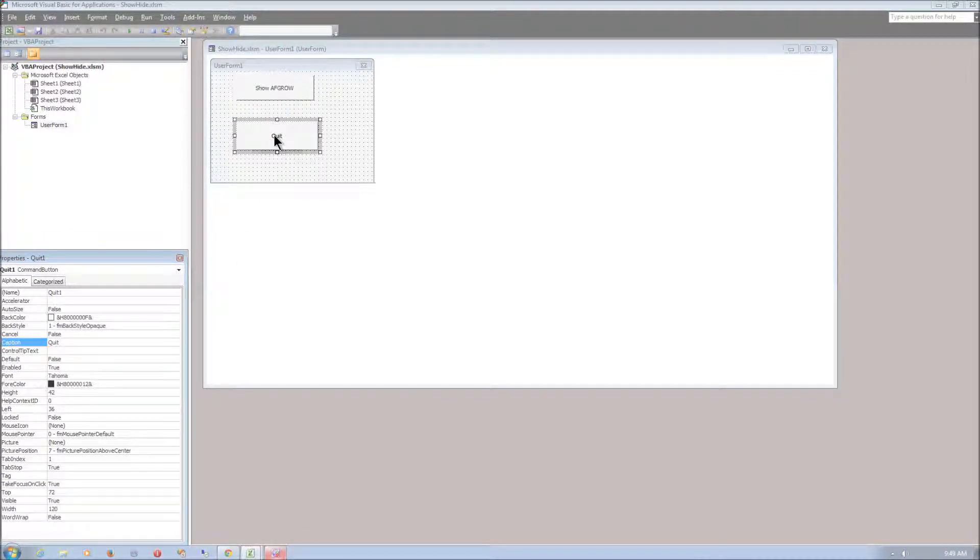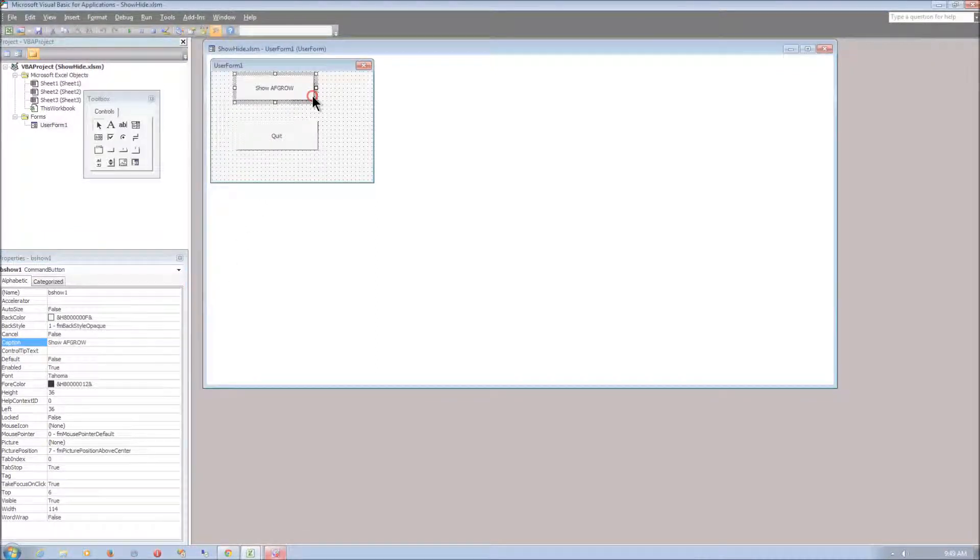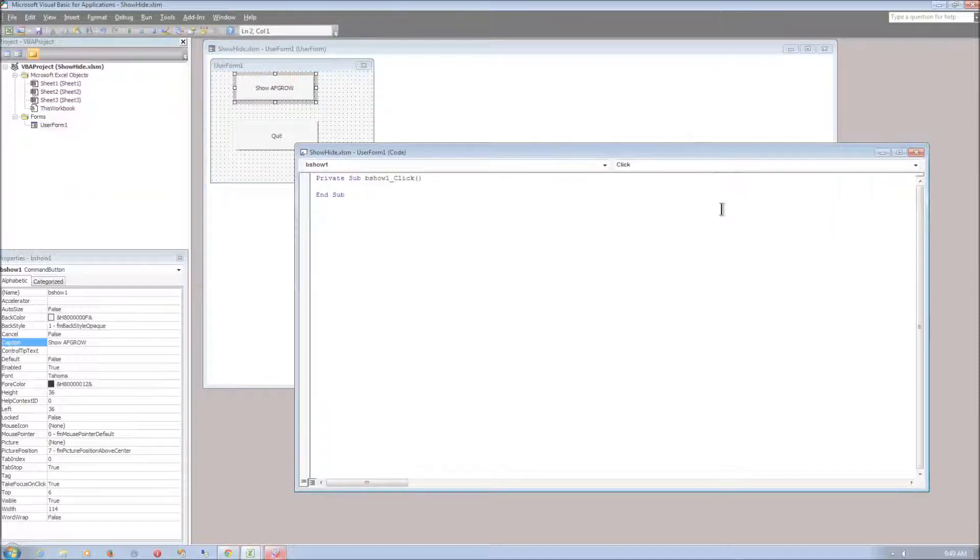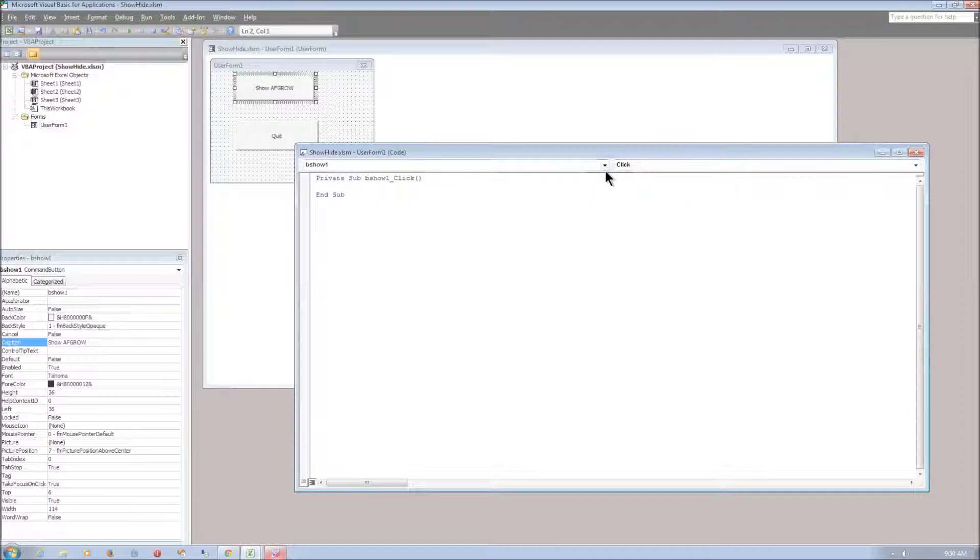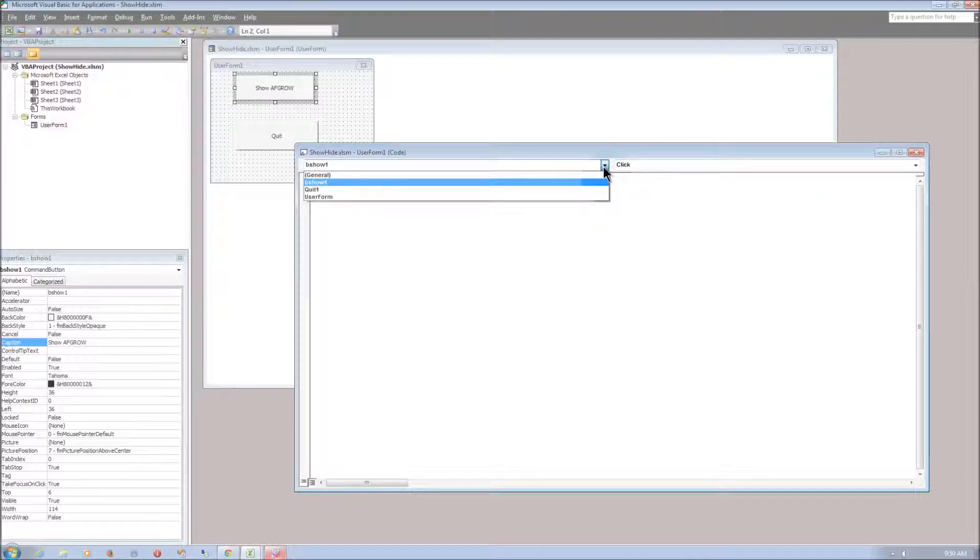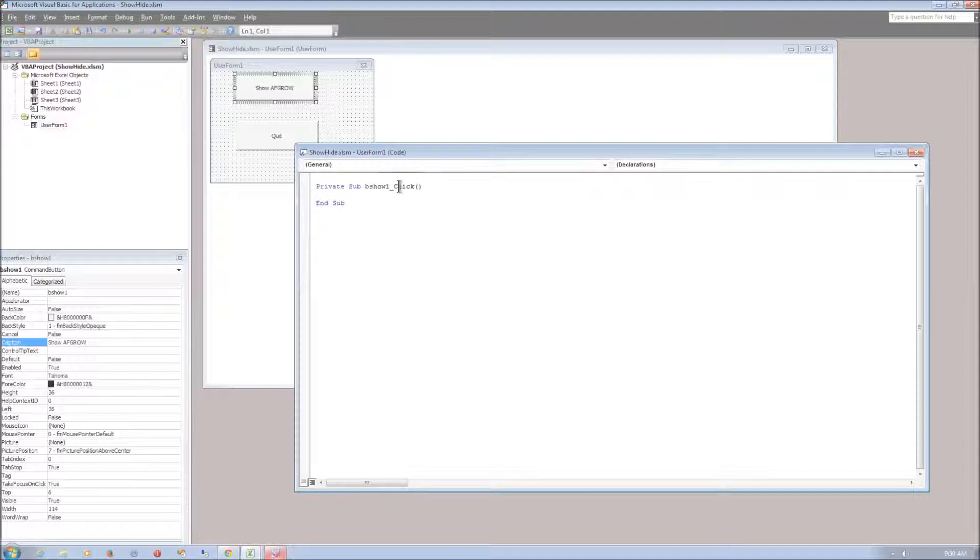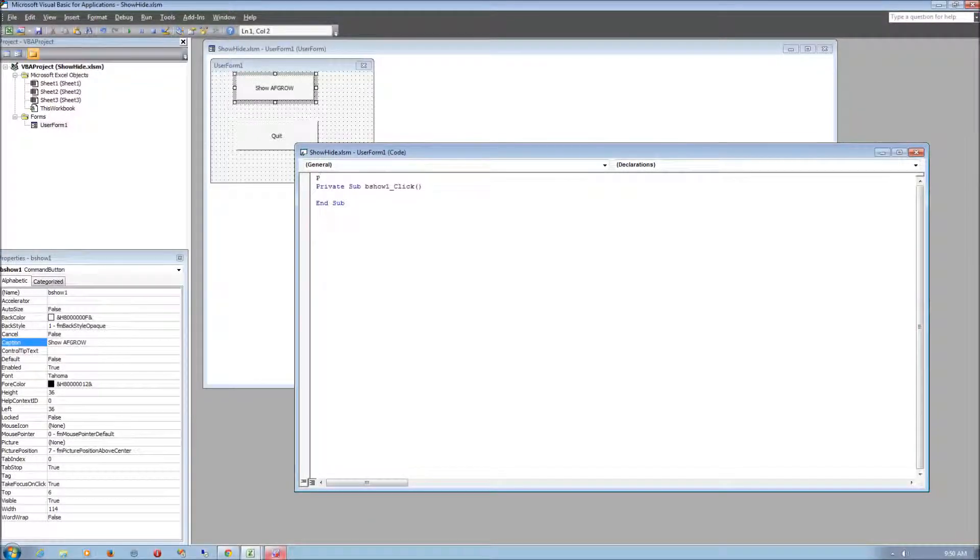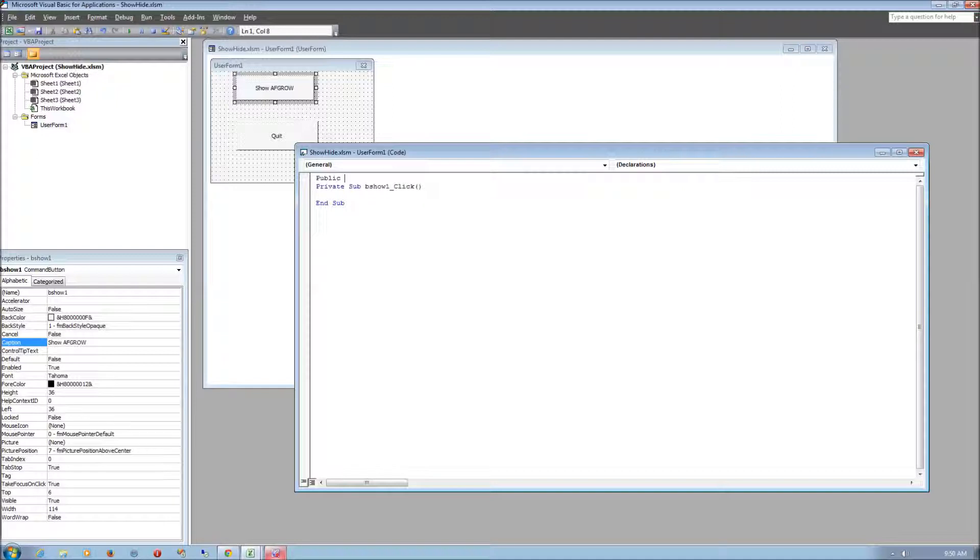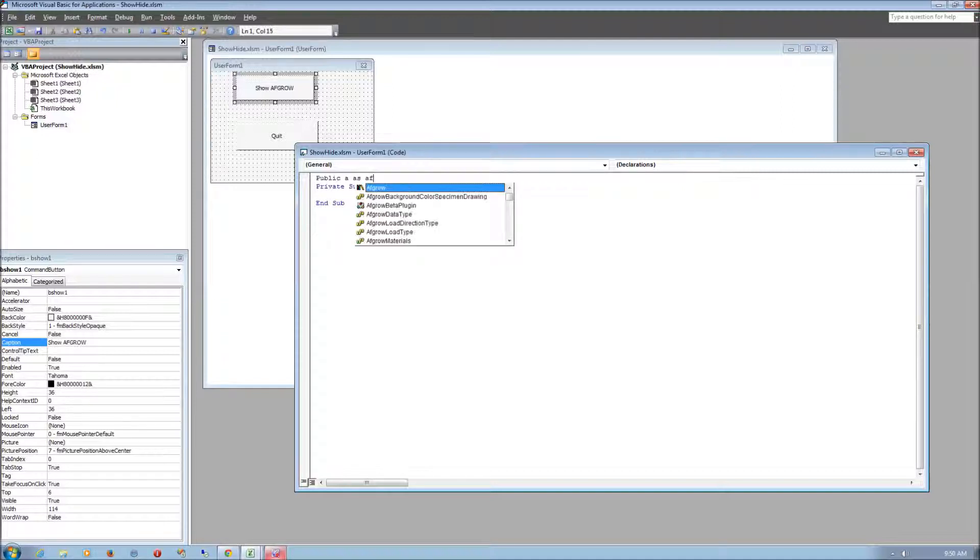Alright, just double click on one of the Command Buttons and open up the Click Events. But first let's go to the left drop down menu and select General. Now we need to set a variable for an AFGRO application. We can just type in public and let's make A the variable and let's set it as an AFGRO.application.